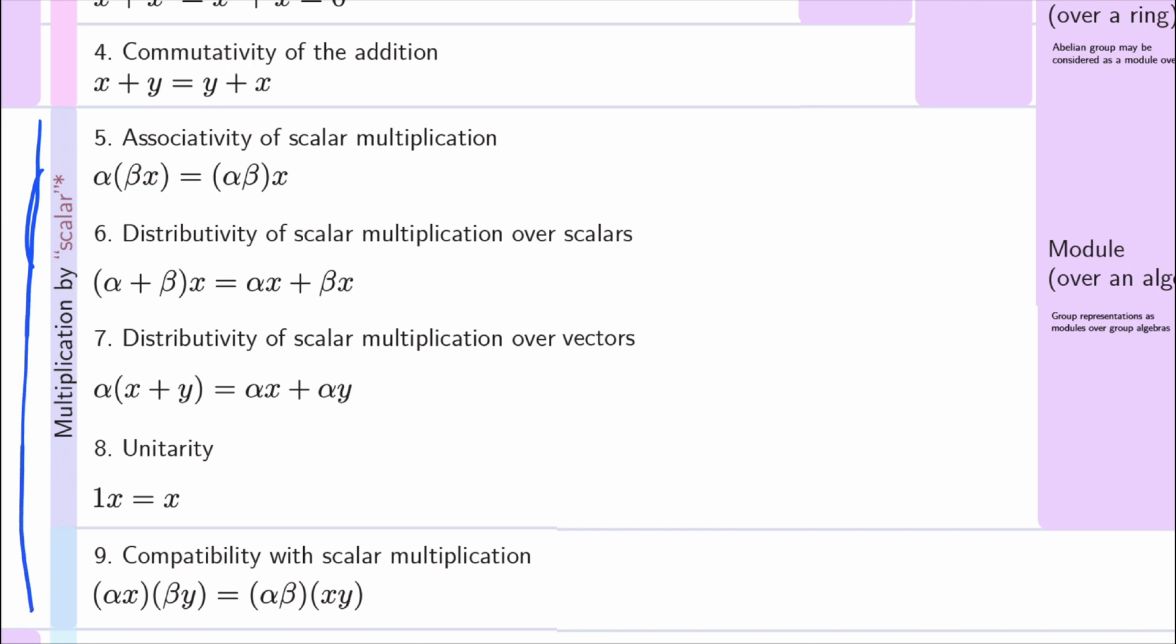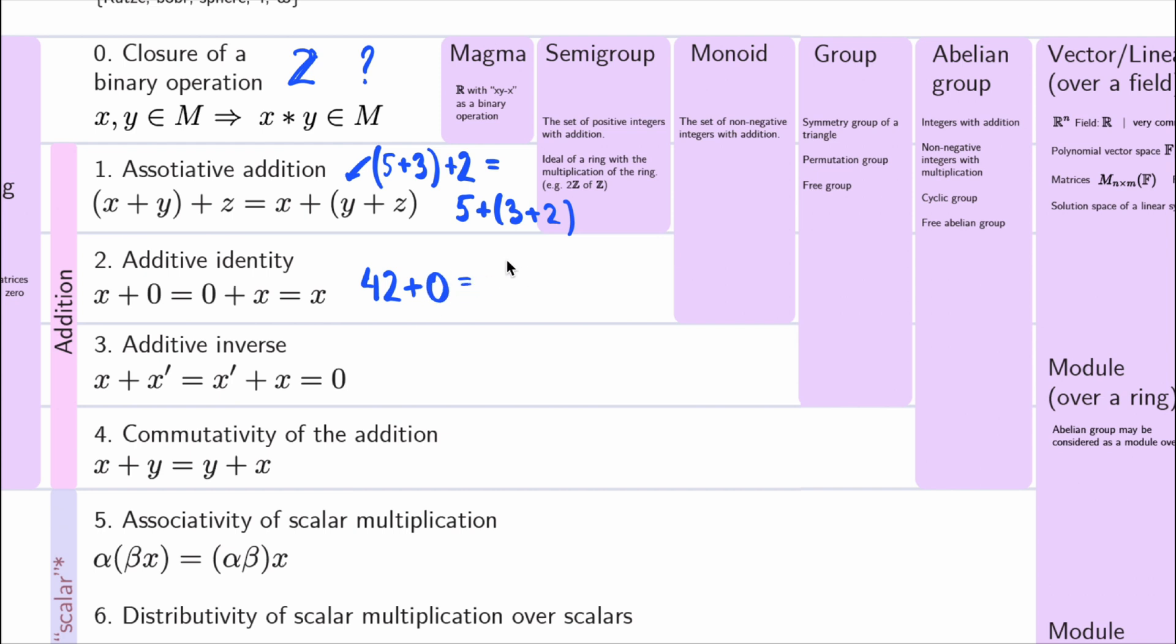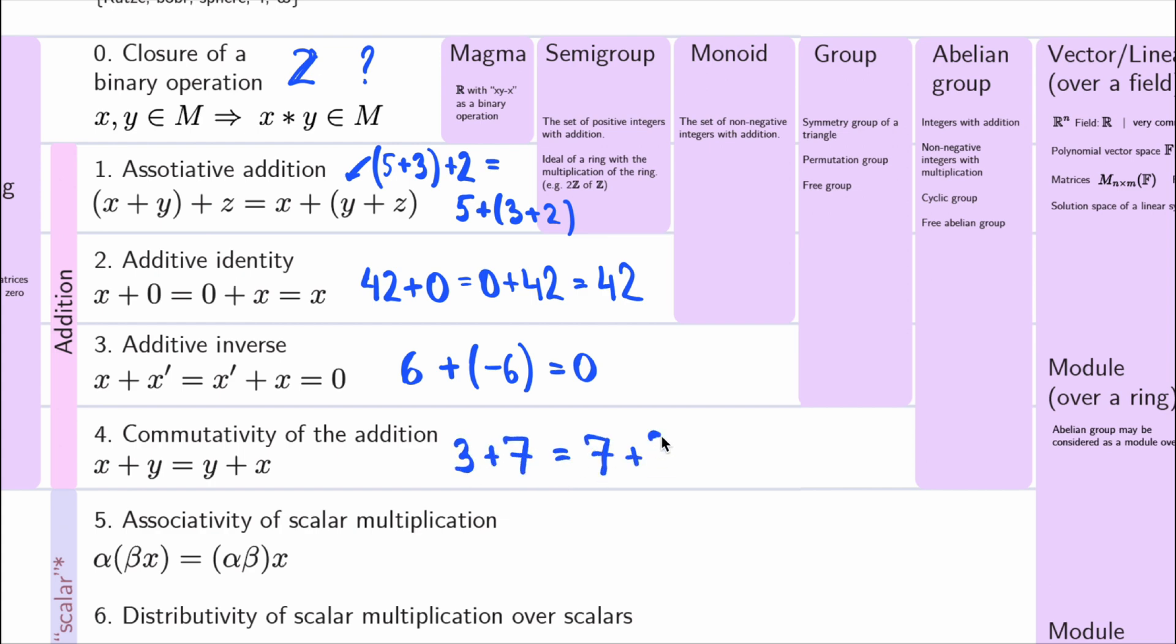Let's take the integers as an example and find out which axioms they satisfy. And for this specific example, we assume that our symbols, plus and multiply, have the usual meaning. It's easy to check that they satisfy all the usual axioms for addition. 0 is the identity, and the inverse of the element x is just minus x.